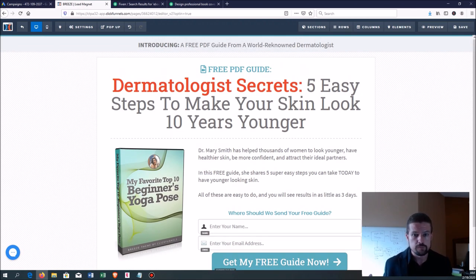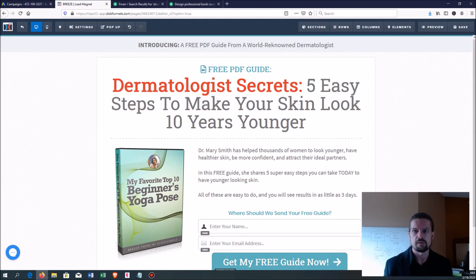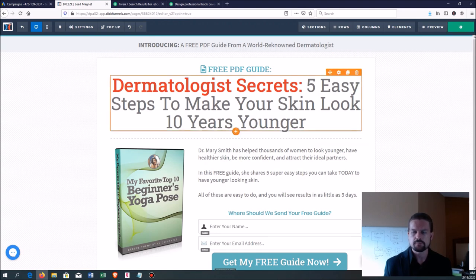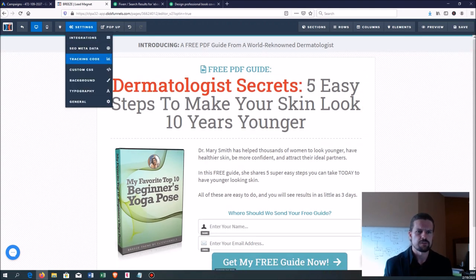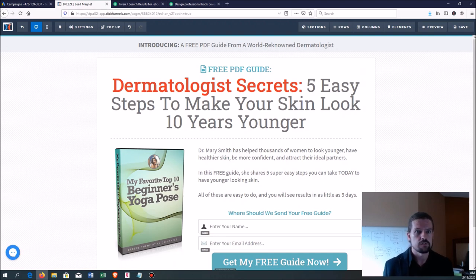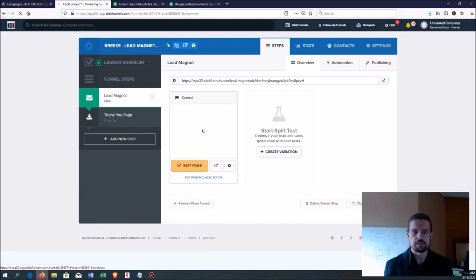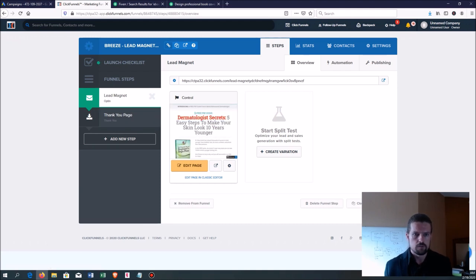That is page one of our funnel, and it's pretty much already done. See how easy that was — it took maybe 5 or 10 minutes. There's some other stuff like metadata, tracking codes, and integrations with email software, which I'm not going to get into in this video — that's important but beyond the scope here. The funnel is only two pages: just the opt-in page and the thank you page. Let's go over to the thank you page and edit that.